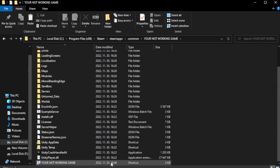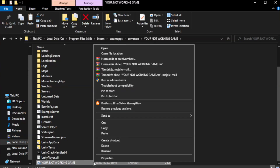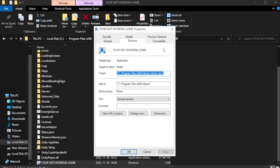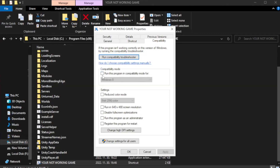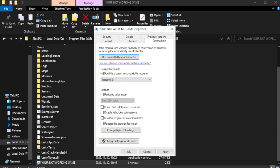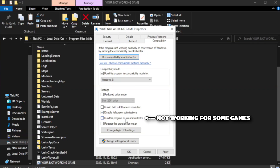Right-click your not working game application and click Properties. Click Compatibility. Check Run this program in compatibility mode — try Windows 7 and Windows 8. Check Disable full screen optimizations. Check Run this program as an administrator. Apply and click OK.